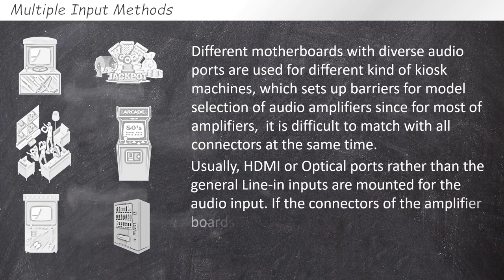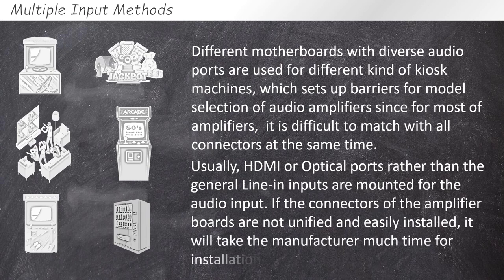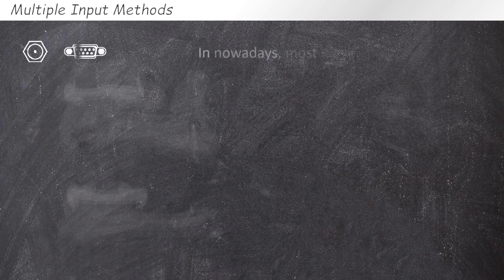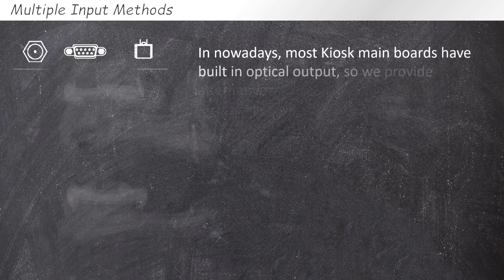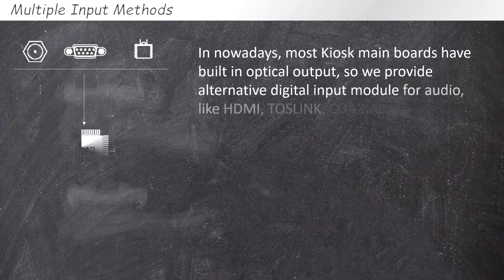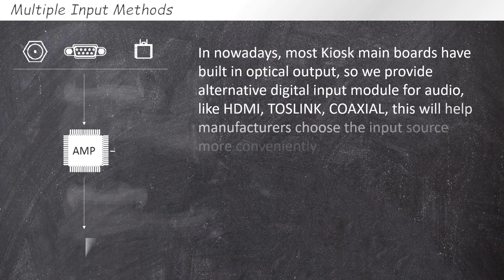If the connectors of the amplifier boards are not unified and easily installed, it will take the manufacturer much time for installation. In this case, most kiosk mainboards have built-in optical outputs, so we provide alternative digital input modules for audio like HDMI, Toslink, Coaxio. This will help manufacturers choose the input source more conveniently.